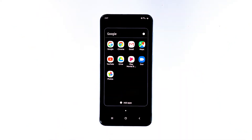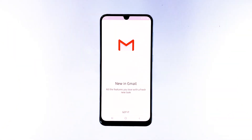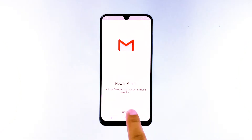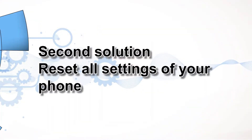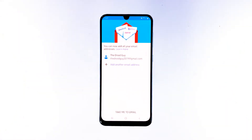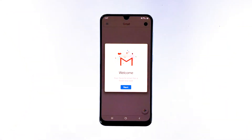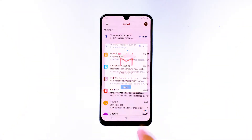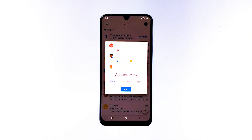If it still does, then move on to the next solution. Second solution: reset all settings of your phone. There are settings that can cause inconsistencies in your phone's normal operation, especially settings under the developer options.